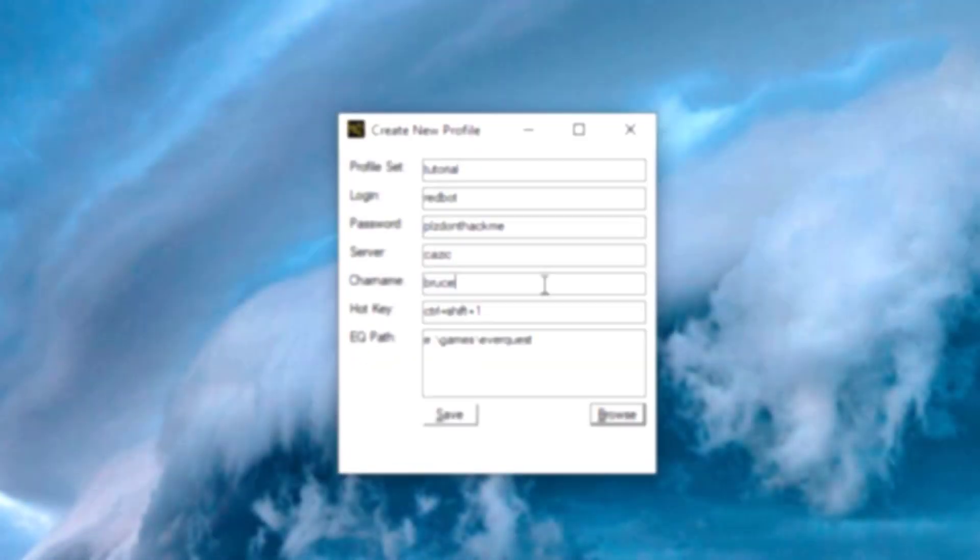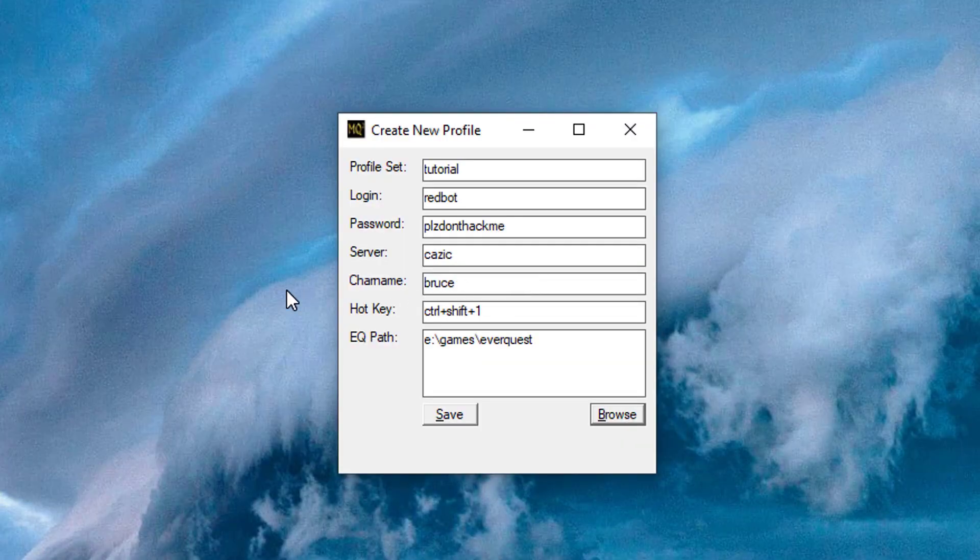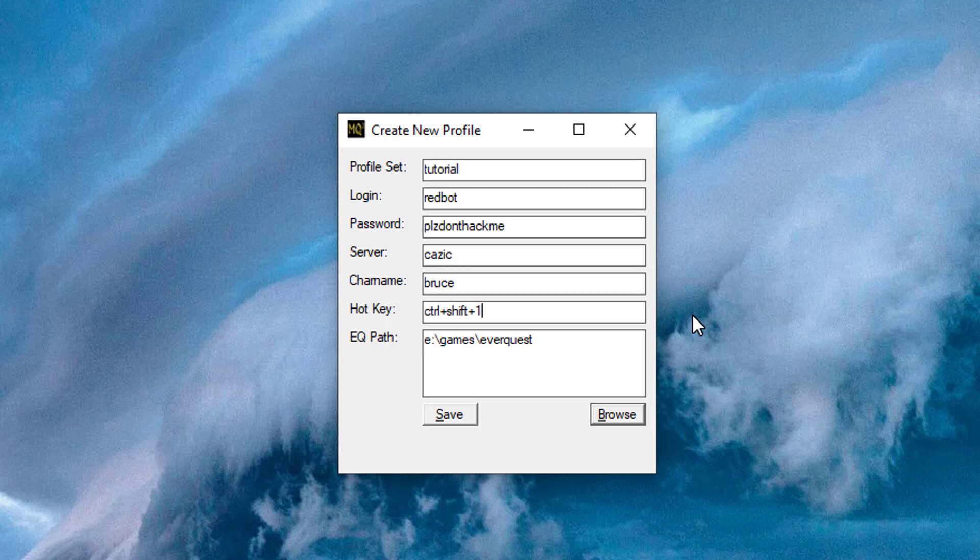Up next is character name, and that's the character you want to log in. Hot key is optional, but I like to put one here, so I did Control-Shift-1, and every time I press that three key combo, the window for Bruce will pop up to the front.